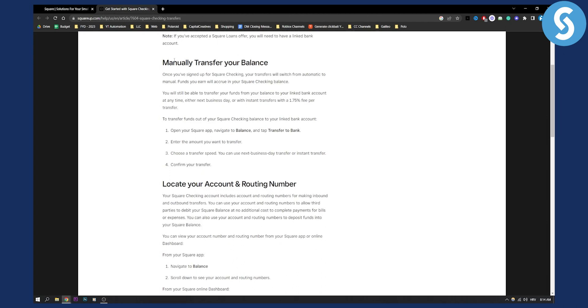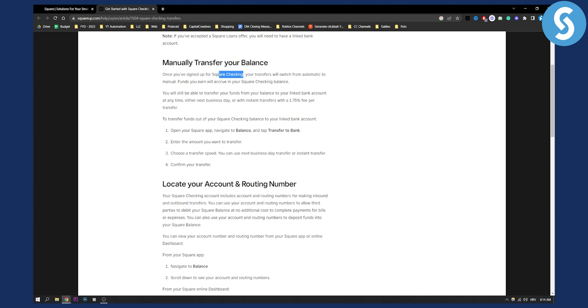You can manually transfer your balance on Square - this is what we call withdrawing. Once you sign up for Square checking, your transfers will switch from automatic to manual. Funds you earn will accrue in your Square checking balance.